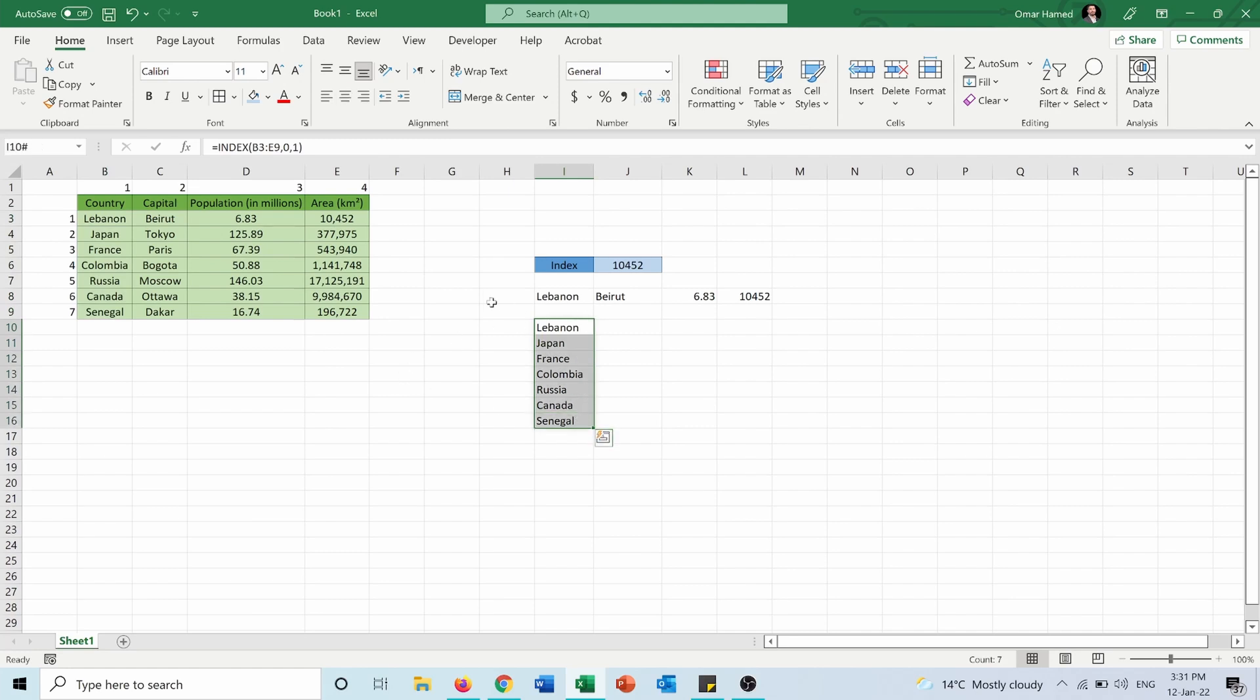So if you don't want to select a specific cell but instead a specific row or column, you will put zero in the argument of the row or the column to return the full row or the full column. I hope this video helped you. Don't forget to like it and share it and subscribe to my channel.